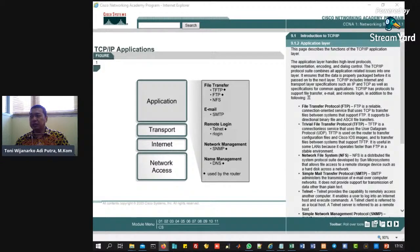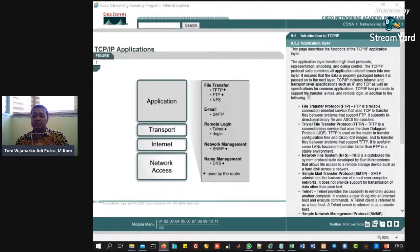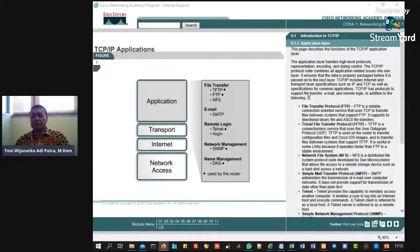Jadi dia masuknya di dalam aplikasi. Ini lapisan yang menangani protokol tingkat tinggi. Representasi, pengkodean, dan kontrol dialog. Kontrol TCP IP ini menggabungkan semua yang terkait dalam aplikasi ke dalam satu lapisan. Dan ini nanti akan dikemas di encapsulation, di bungkus, dikemas, dan diteruskan ke lapisan berikutnya, termasuk spesifikasi lapisan transport dan internet.